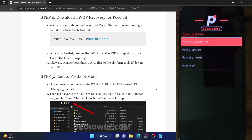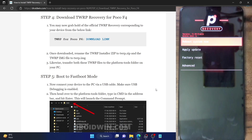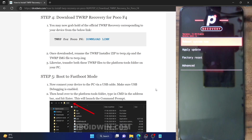Hi guys, this is Sadiq from DWAPLIN.com. In this video, we'll show you how to replace the AOSP recovery with the TWRP recovery. AOSP recovery could mean the Pixel Experience Recovery, CRDroid Recovery, Lineage OS Recovery — all these recoveries come under the name tag of AOSP recovery.